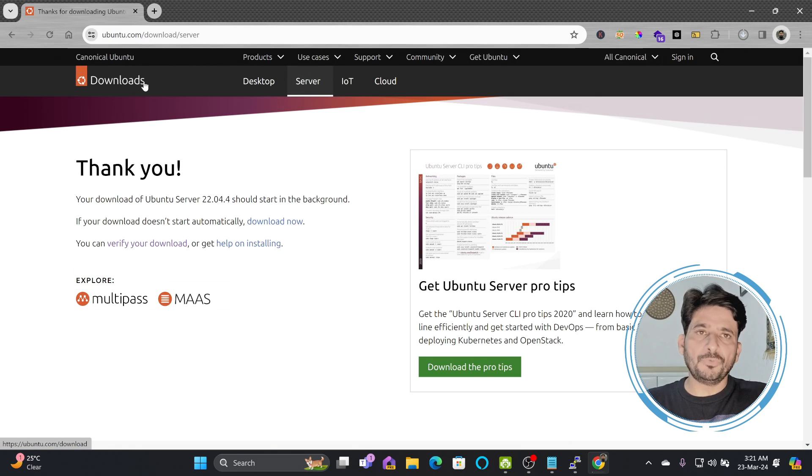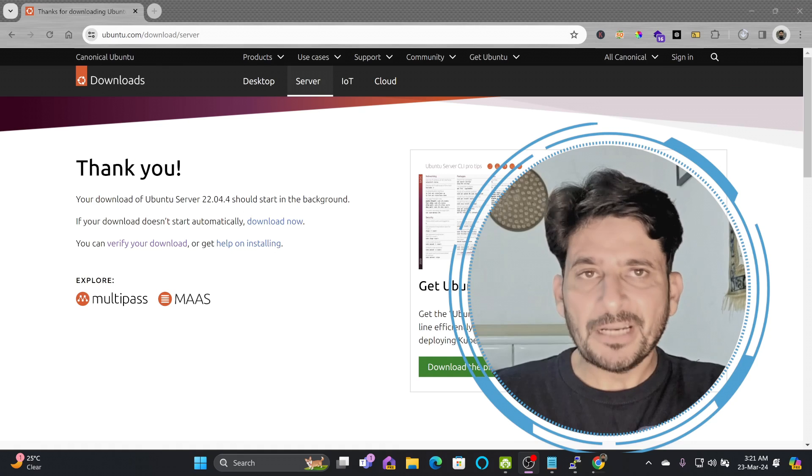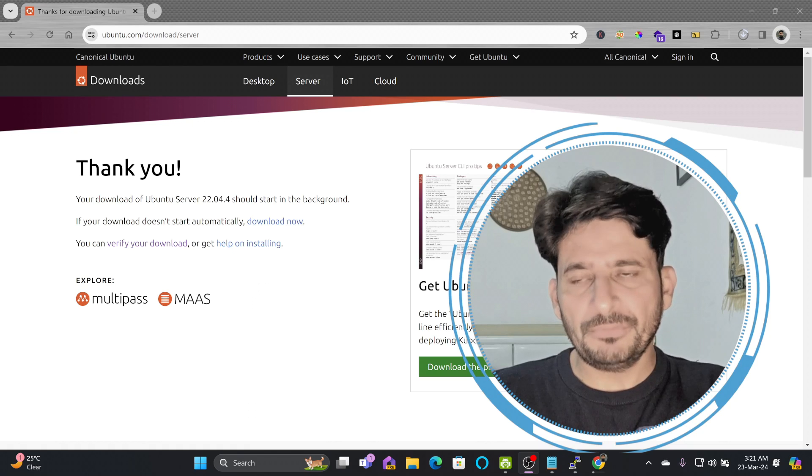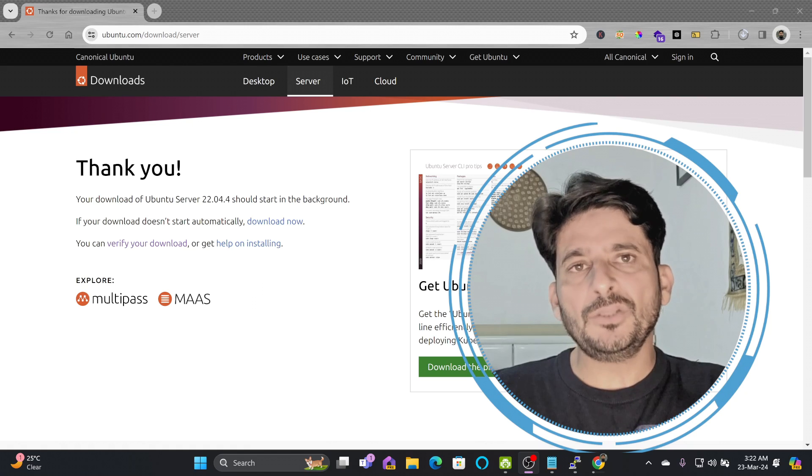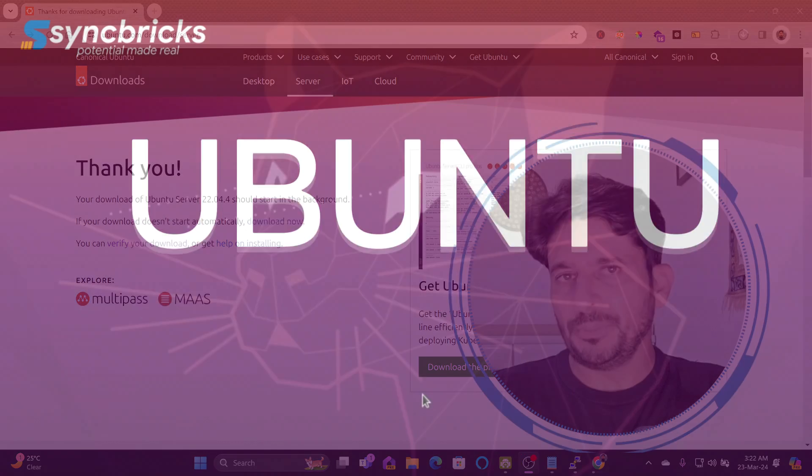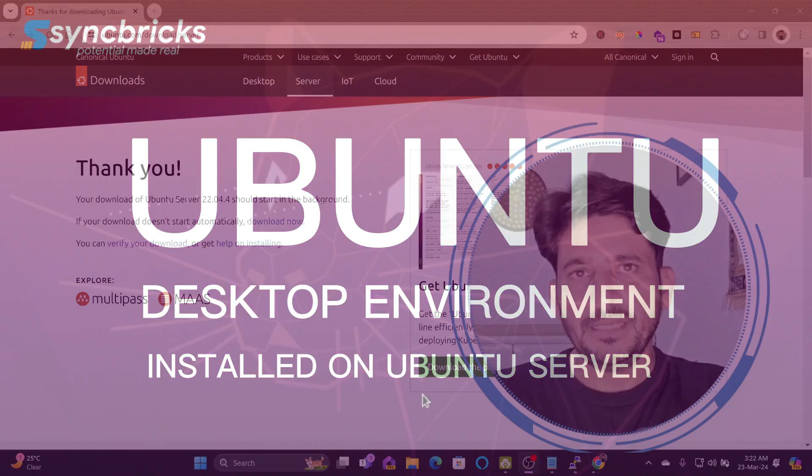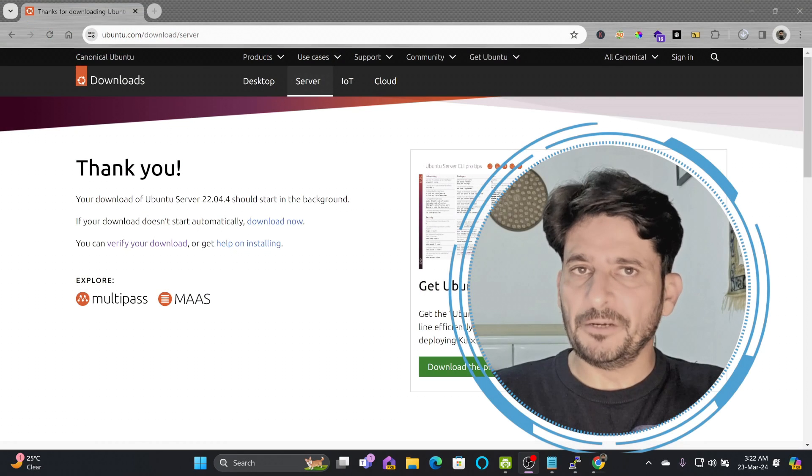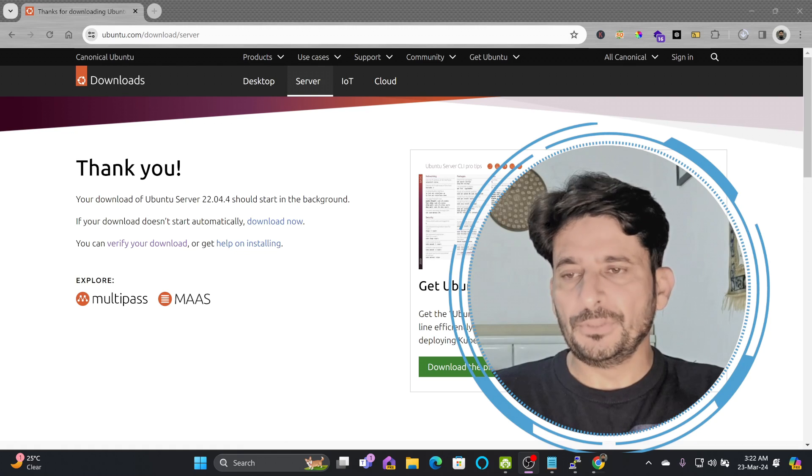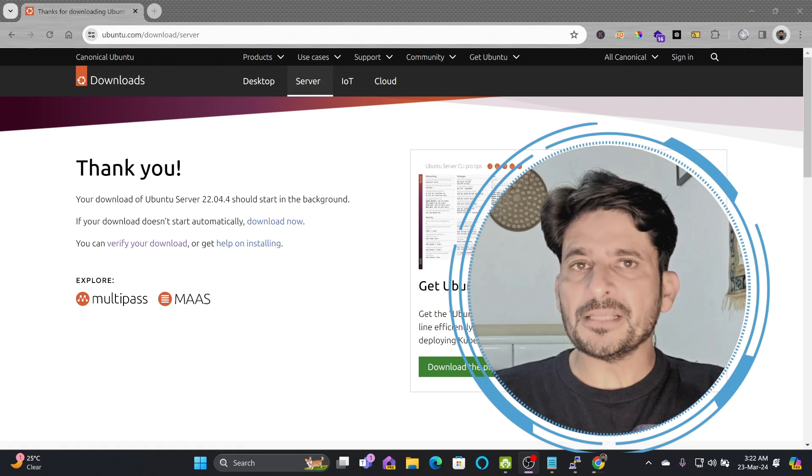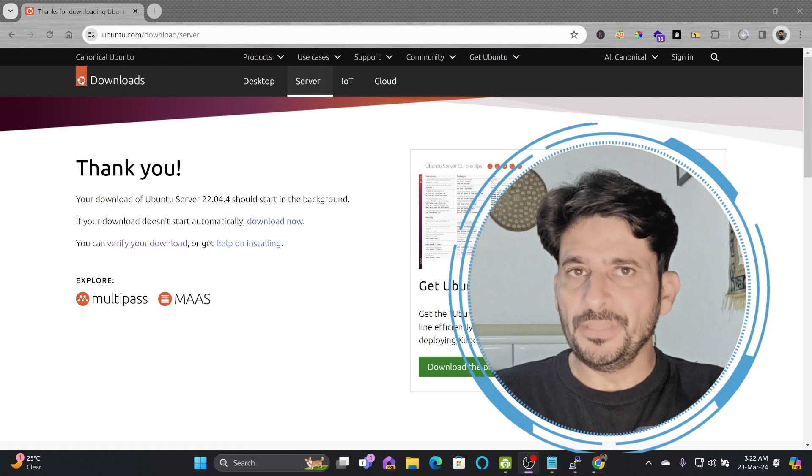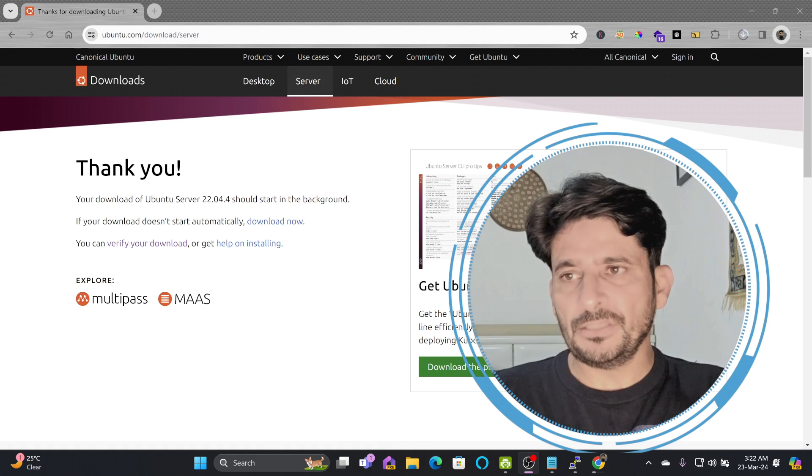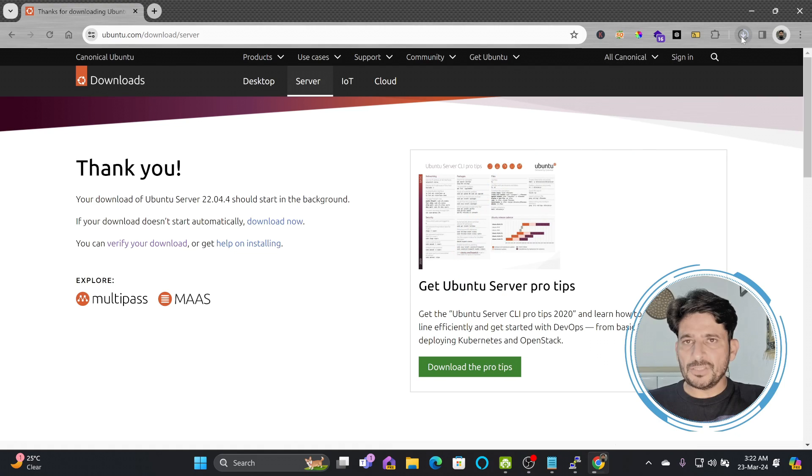Another option is Ubuntu desktop. I recommend to first install Ubuntu server and then install the Ubuntu desktop environment. It will give you flexibility to get all the server-related setup done first and then you can go for the Ubuntu desktop. I have provided videos showing how you can install Ubuntu desktop on top of Ubuntu server.